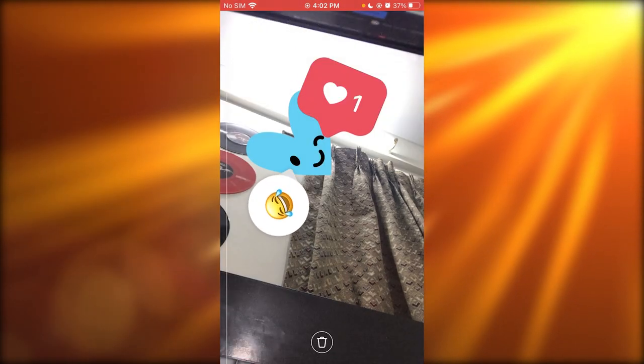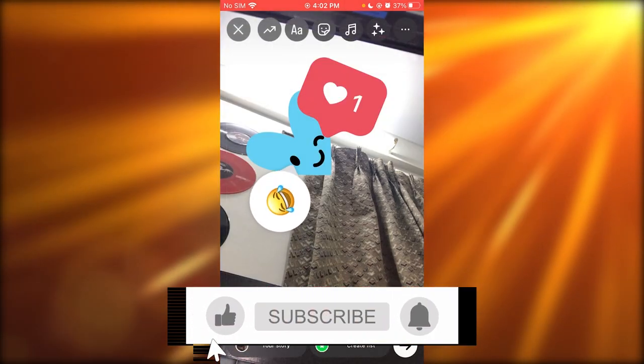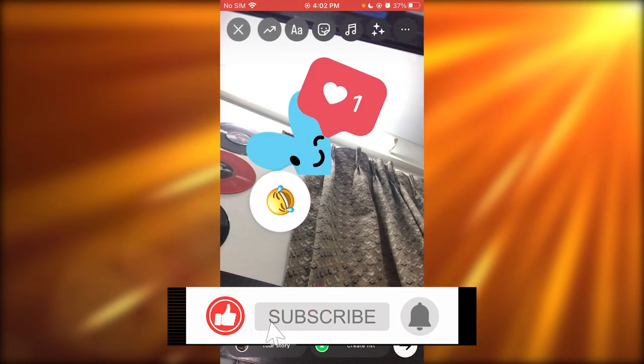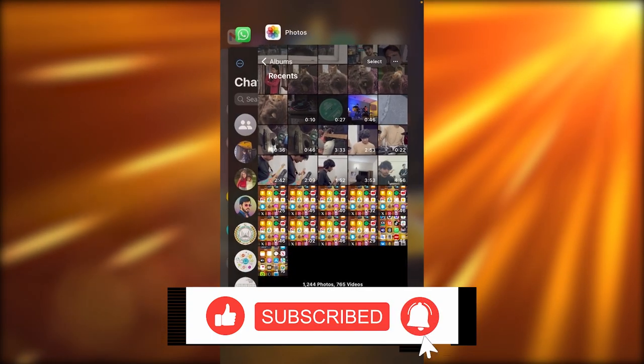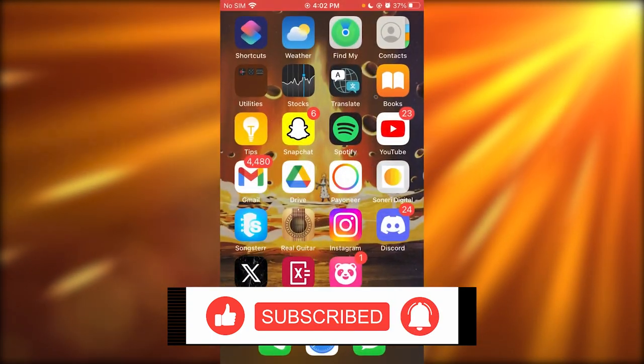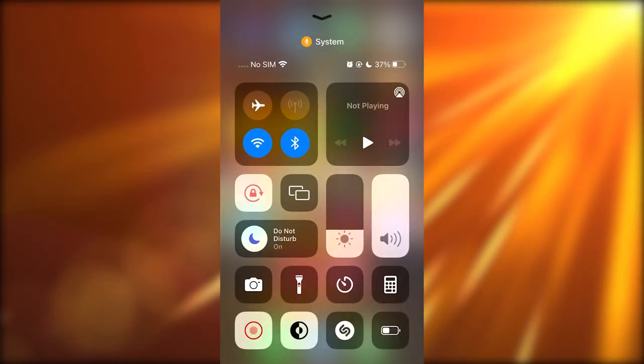So yeah, that's pretty much the idea of creating sticker stories on Instagram. Thank you for watching and I'll see all of you in the next video. Goodbye.